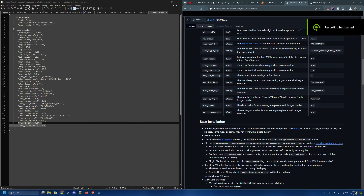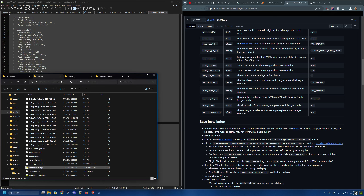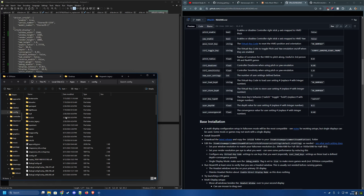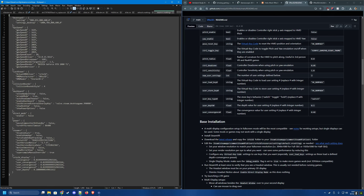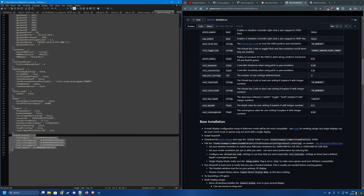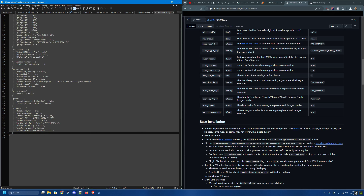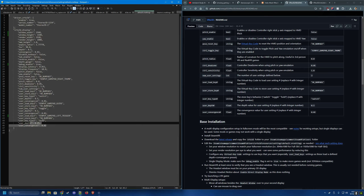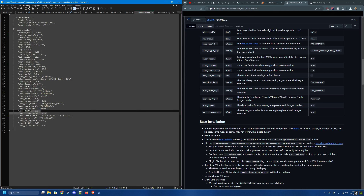Settings are not saved back to the default VR settings file. Instead, check your Steam config under SteamVR settings, where you'll find a VR at a 3D display section with your saved convergence and depth values. If you run into issues or need to reset them, you can delete that section, remove the extra comma, save, and then update the values back in your default VR settings file.